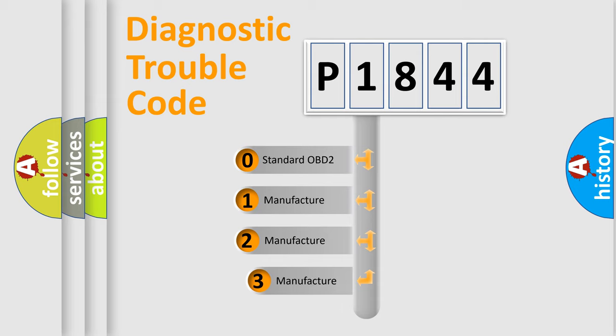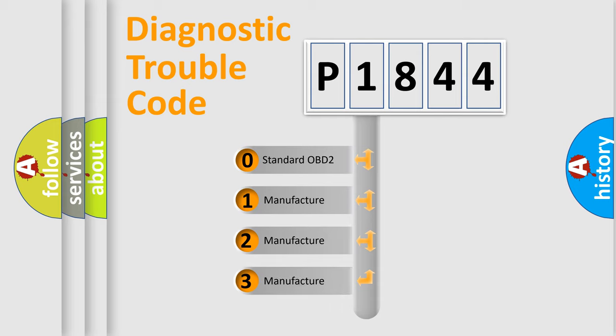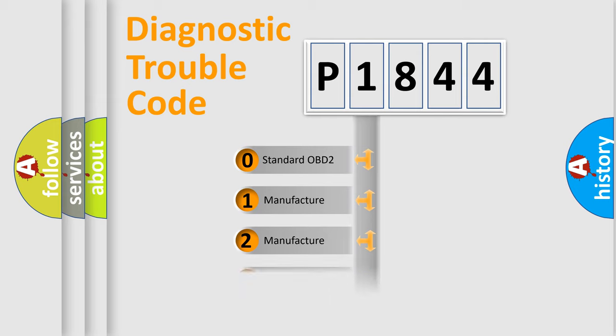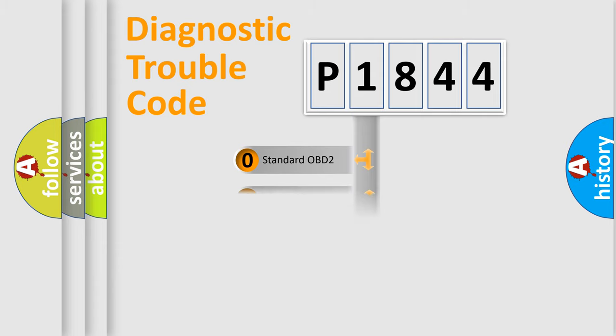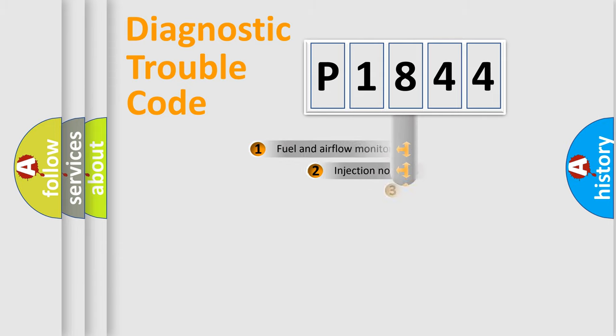If the second character is expressed as zero, it is a standardized error. In the case of numbers 1, 2, or 3, it is a more precise expression of the car-specific error.